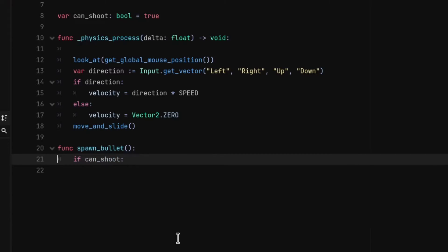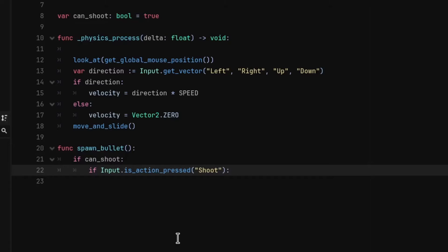In the function we are going to check if the can_shoot variable is true. If that's true, we are going to also check if the player presses the shoot input, which is defined in the input map in the project settings.